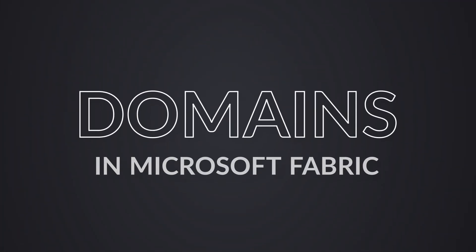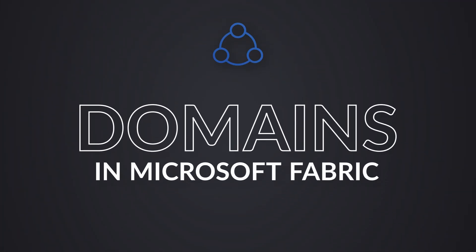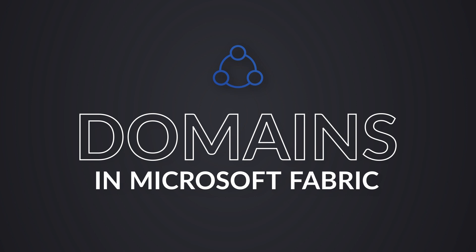Yo, Adam Saxon with Guy in a Cube. And in this video, I want to go through domains inside of Microsoft Fabric.